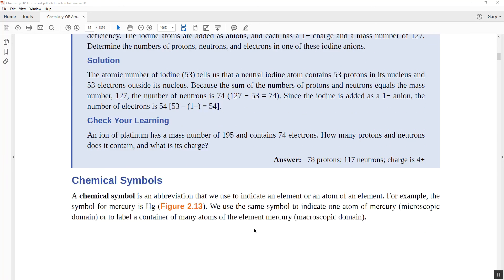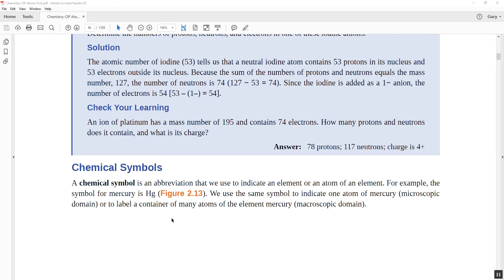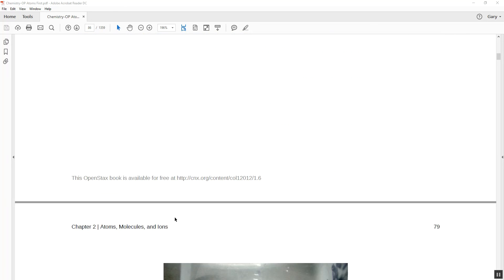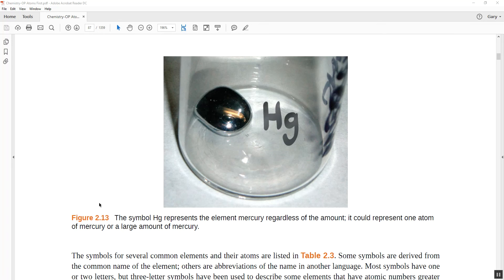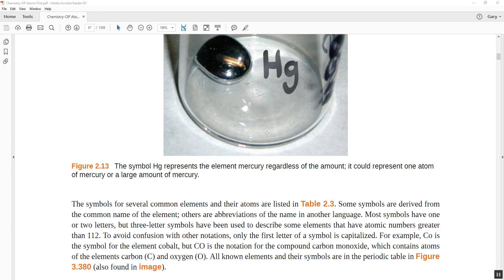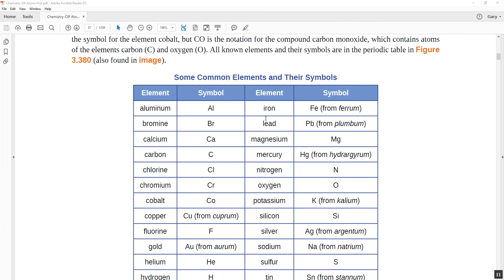You can go ahead and try that out with the platinum practice problem. Now, chemical symbols represent two things — they can represent a single atom of a particular element, or a whole lot of that element. For example, here you've got mercury, Hg, which is obviously more than one atom — it's a whole lot of atoms of mercury.